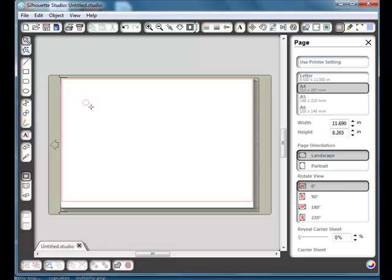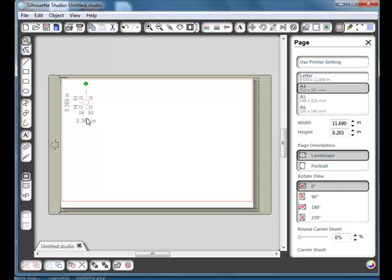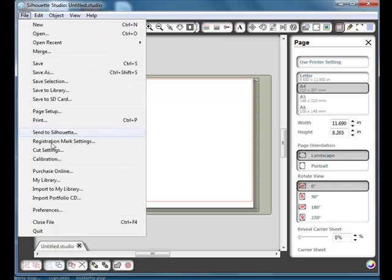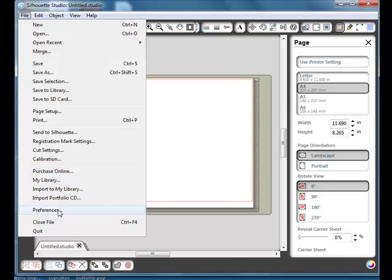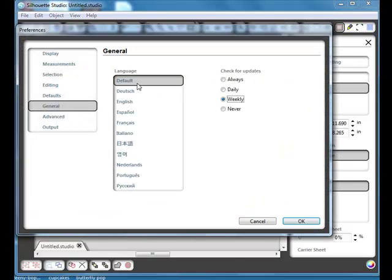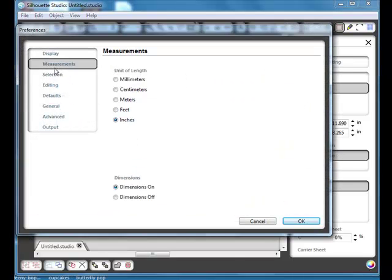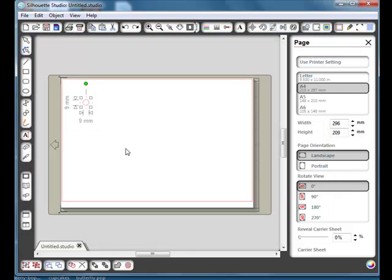Now you need to let go of the mouse button before you let go of the shift and that will keep it circular. Now the rhinestones that I'm going to use, they are in the UK anyway, they're sized in millimeters. I've got my page set on inches at the moment so I need to change that. So if I go to File and down to Preferences, Measurements, and I can choose millimeters for the moment and just say OK.